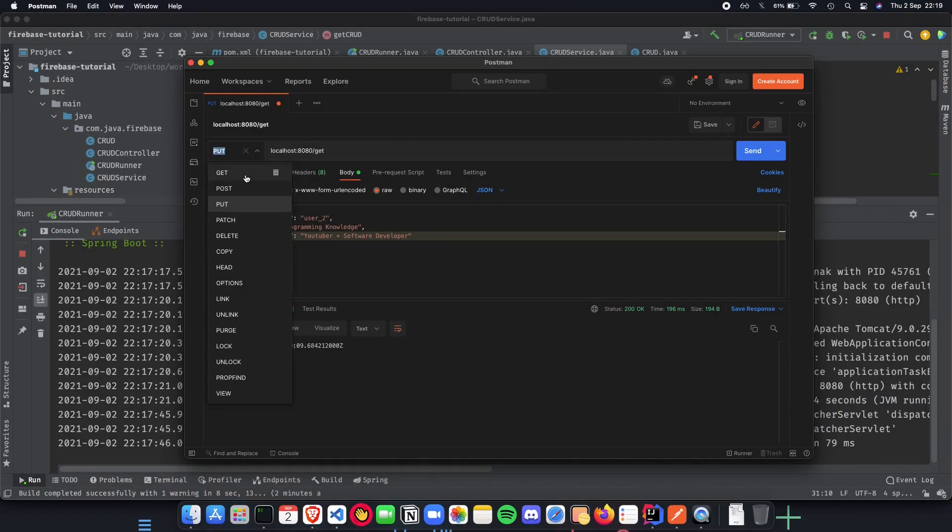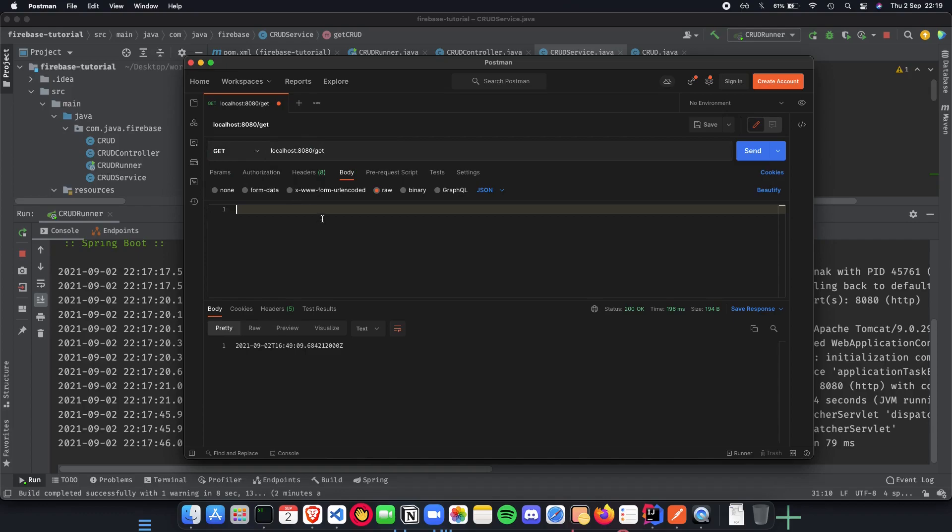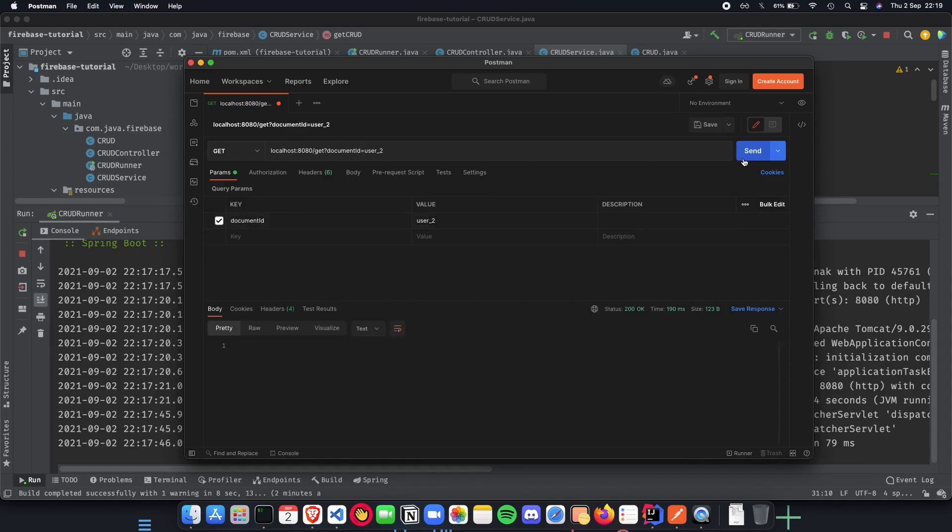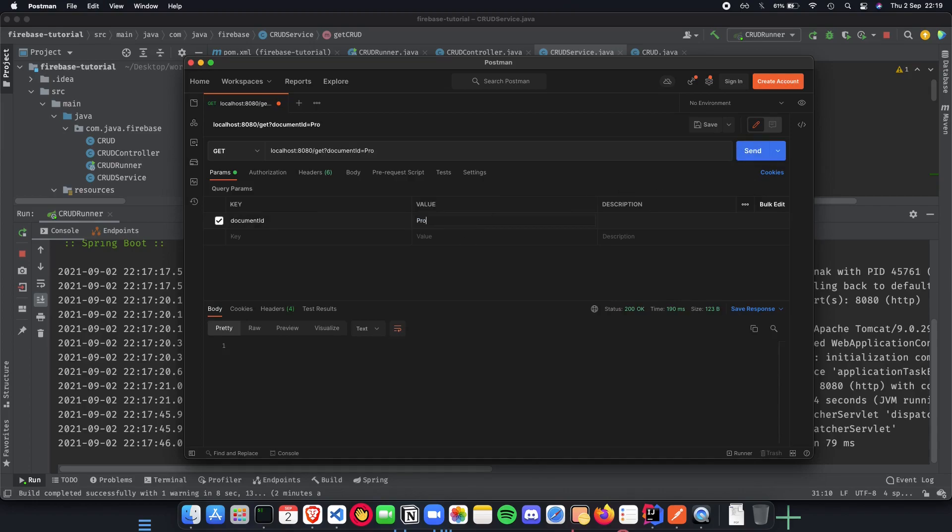PUT also works, create also works, we did a GET, so let's do a GET again. We do a GET, nobody params is going to be document ID which is going to be user 2. Hit send, got nothing so it doesn't exist.